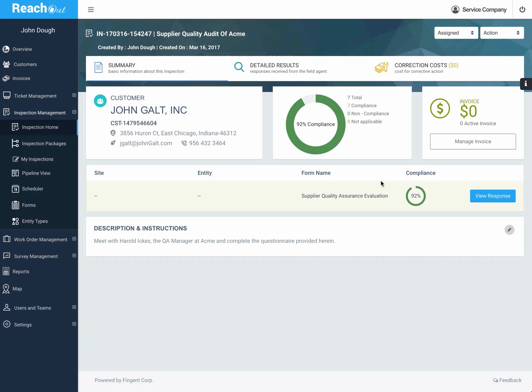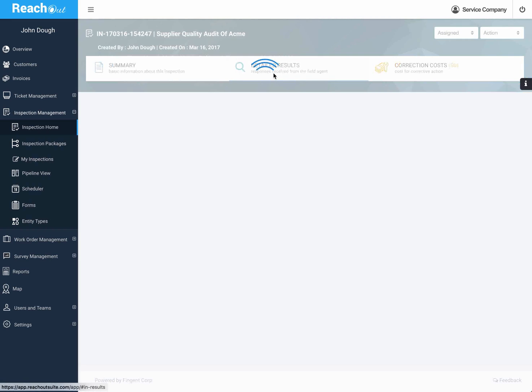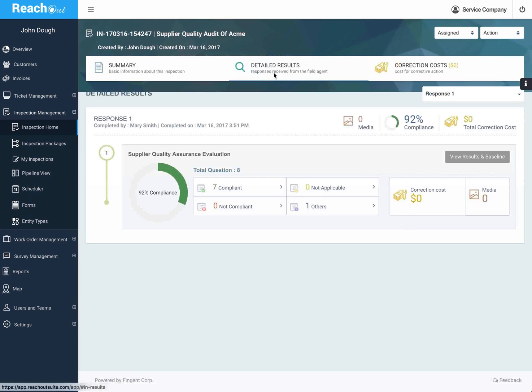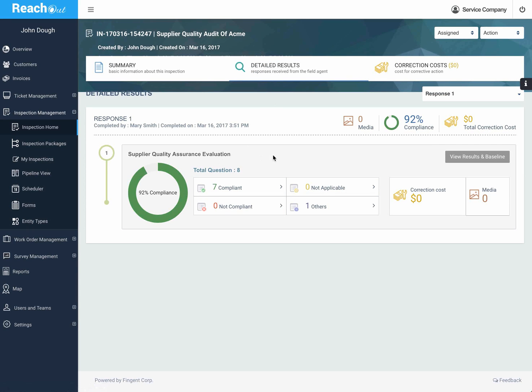Here if we want to look at more detailed results, there's a detail tab again just summarizing things a little more graphically. You can see that with 92% compliance.